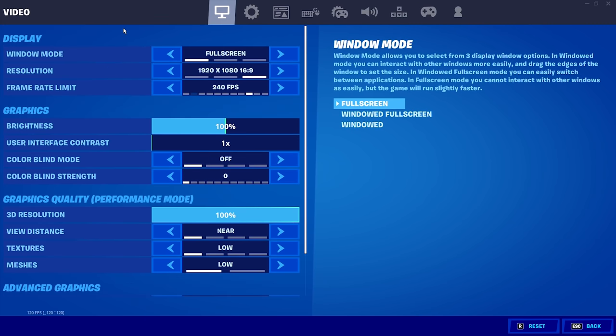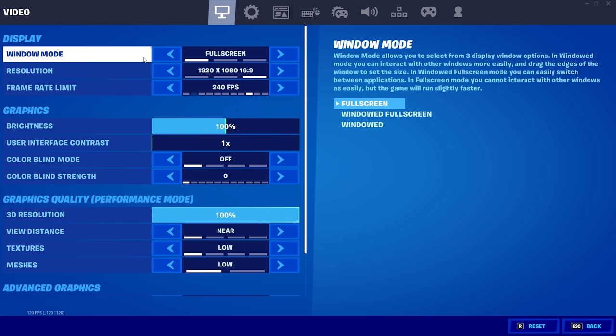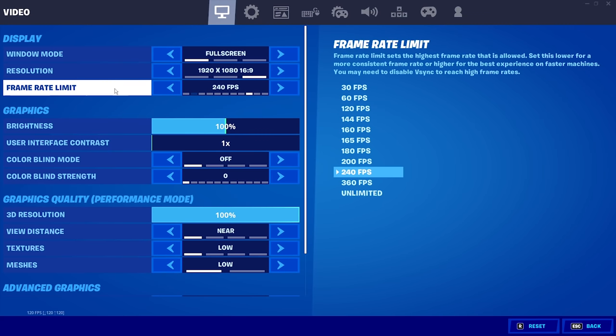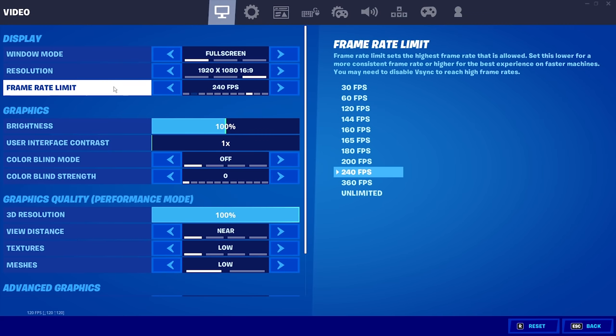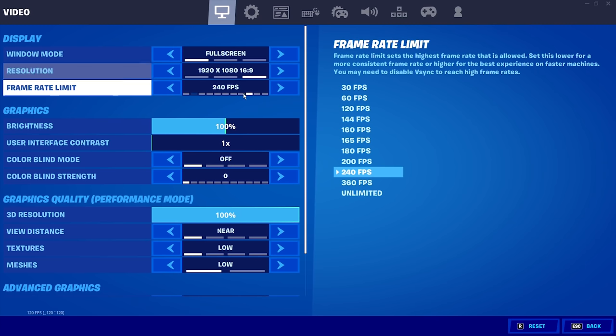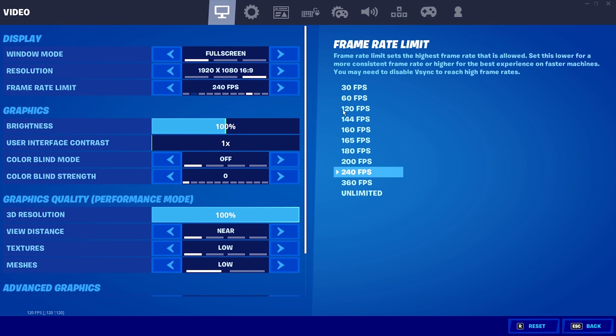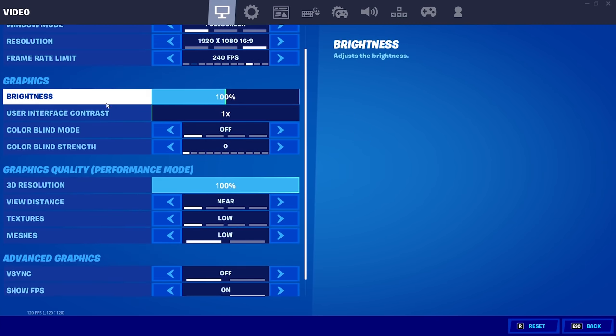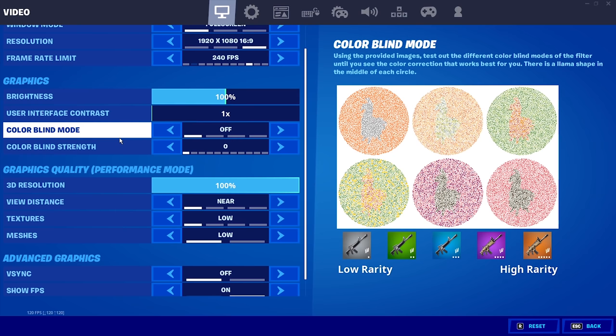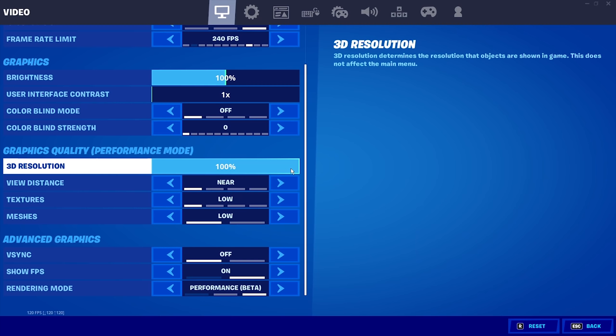But really quick, we're going to go through these settings on PC. So if you are on PC, we're going to put this on full screen. Make sure this is 1920x1080. Make sure you cap your frames at whatever your monitor's refresh rate is. So if it's 144, you want to put it on 144 right here. Mine's 240 so I keep it at 240. Brightness off. Colorblind, I hate colorblind and I don't like it at all, but some people do so I keep it off.